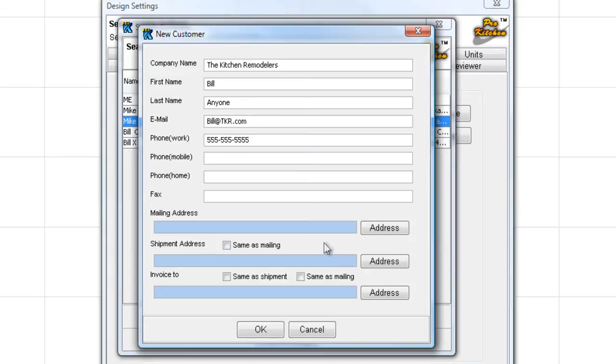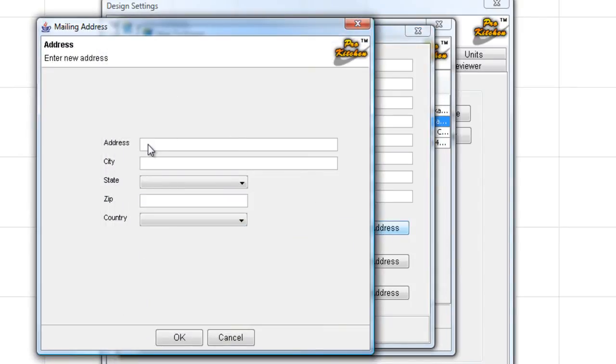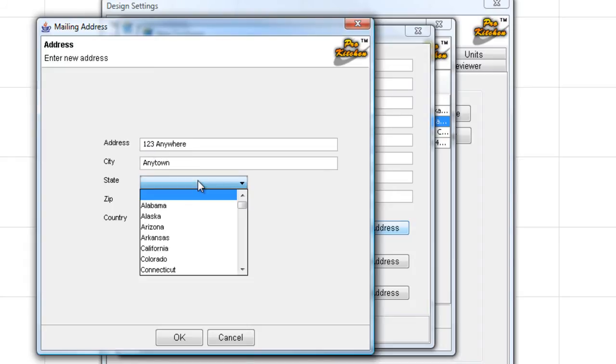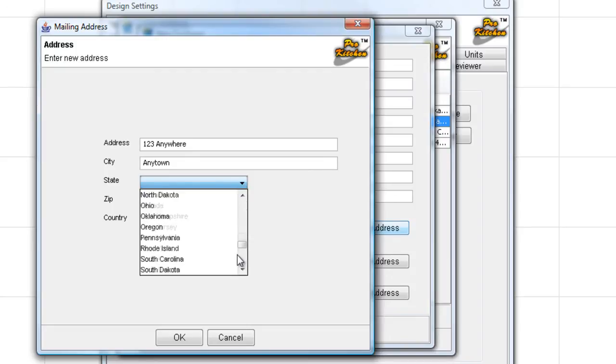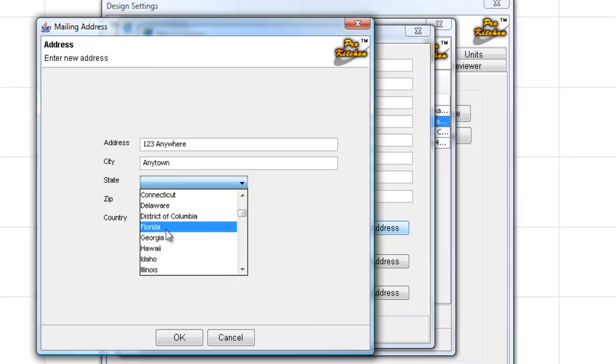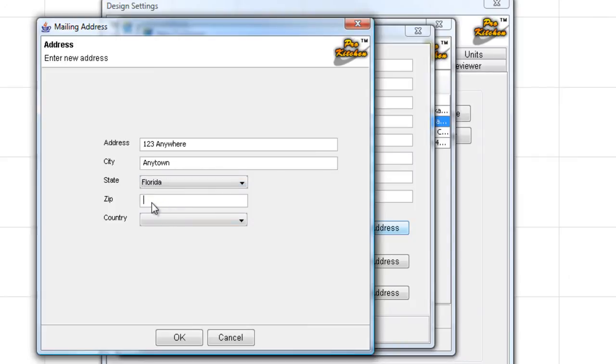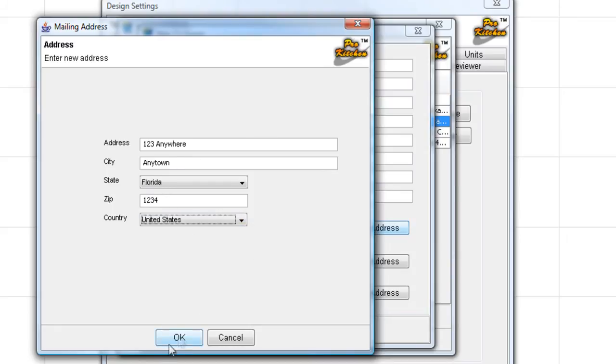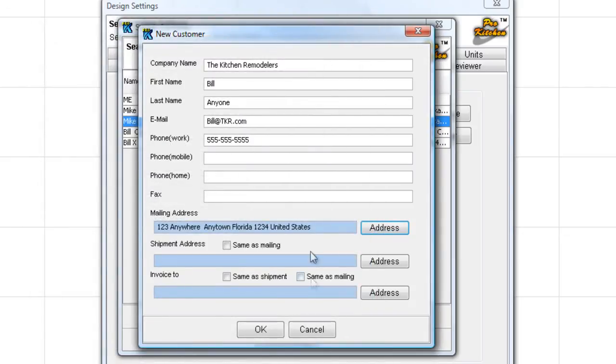If we want to go ahead and enter the mailing address, we can click on Address. We can type in the address. We're just going to give them an address of 123 Anywhere in Anytown, USA. Let's do Anytown, Anytown. Eeny, meeny, miny, moe. Pick one. We'll do Anytown, Florida. And the zip down there is something like that. Country, United States. And we're simply going to click OK.